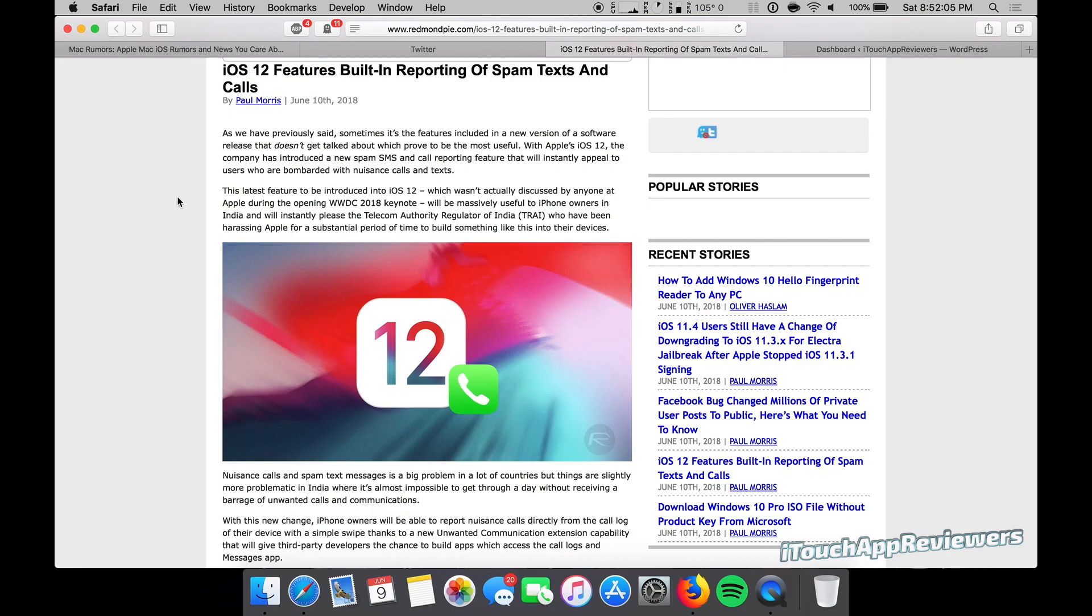Hey guys, what's up? Welcome back to iTouch App Reviewers. In this video I've just got a quick one. This is a feature that's actually hidden in iOS 12 that Apple did not announce at WWDC for whatever reason.